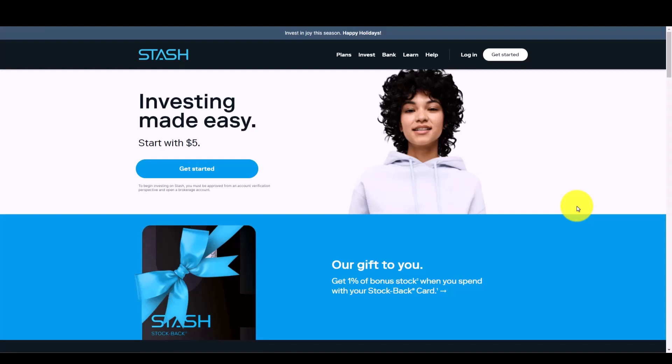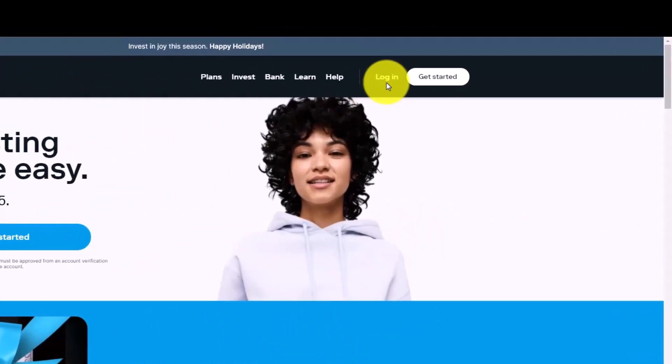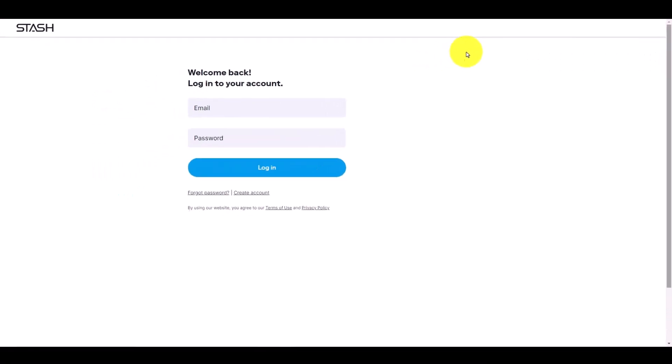In order to unlink a bank account from Stash, first of all you need to simply log into stash.com. Go to stash.com and then click on the login option on the top right hand side of the screen.